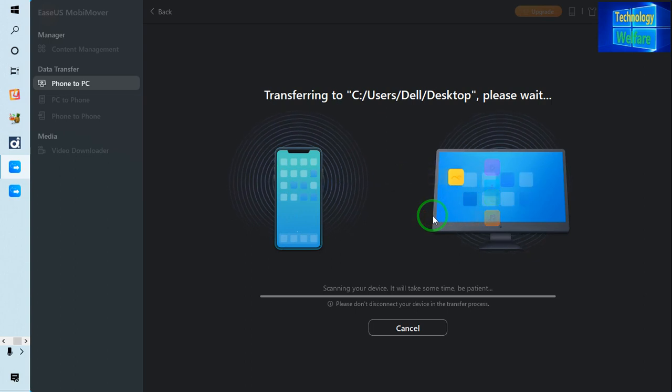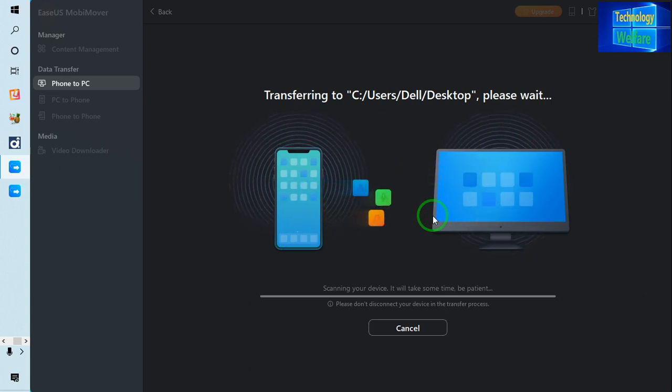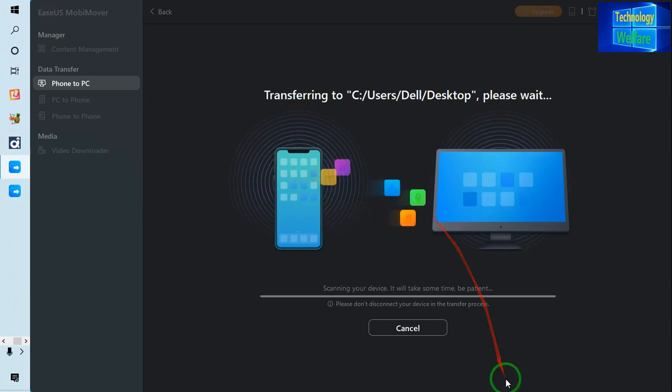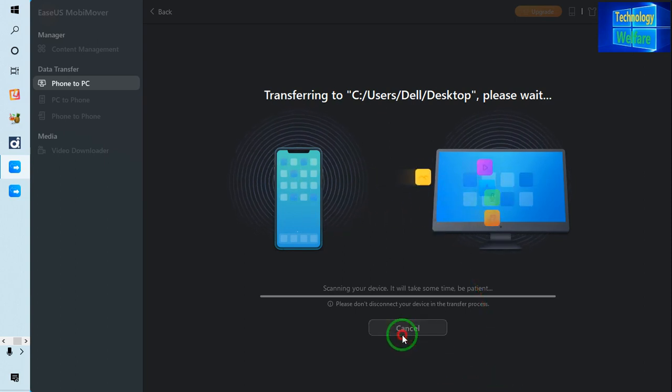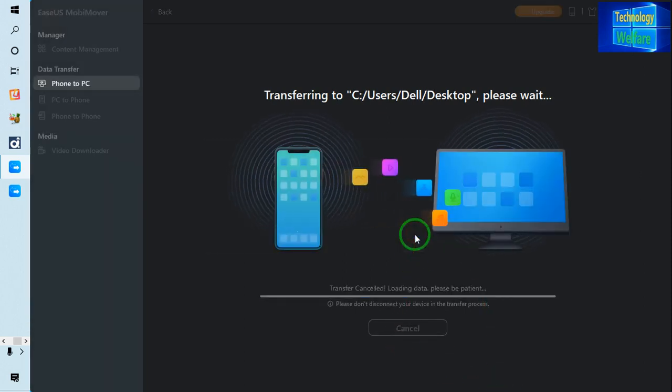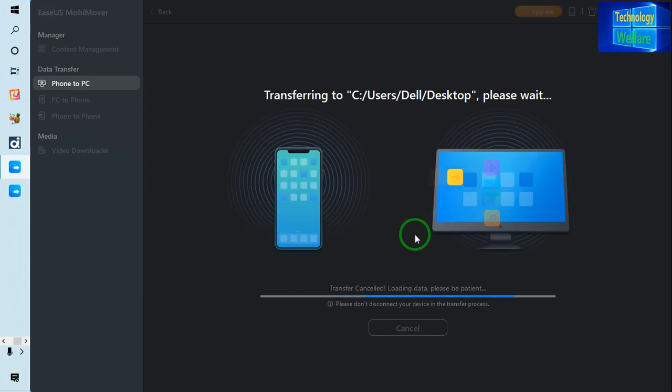So now see, at the moment it's going to transfer, so let me cancel it. Not required. Yes, I would like to cancel this, so now it has been cancelled.